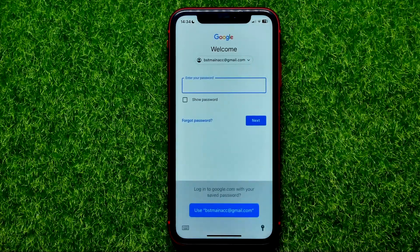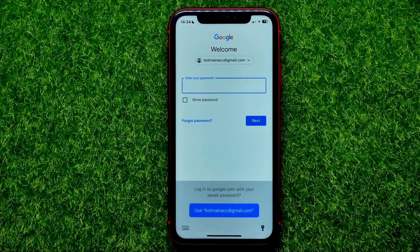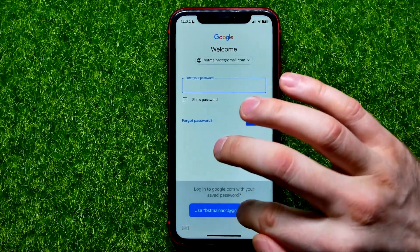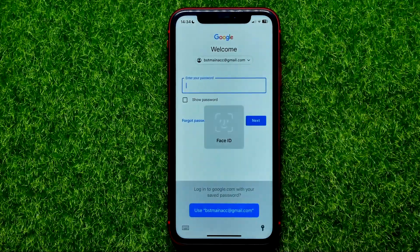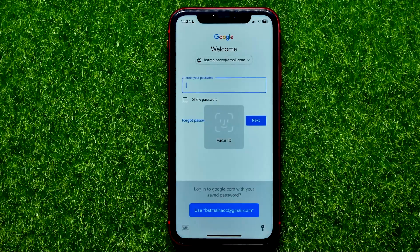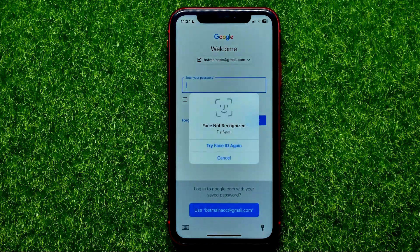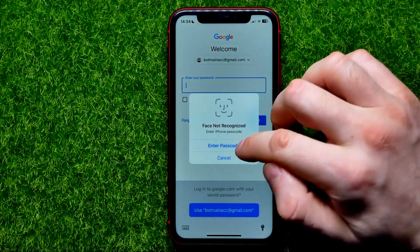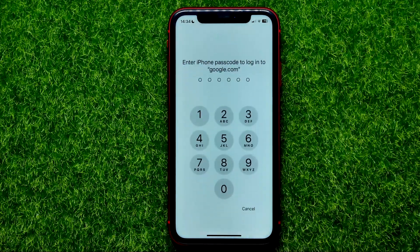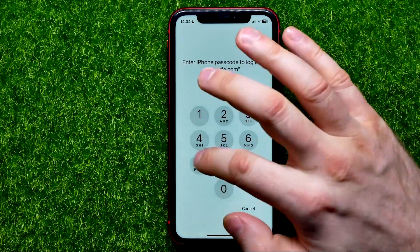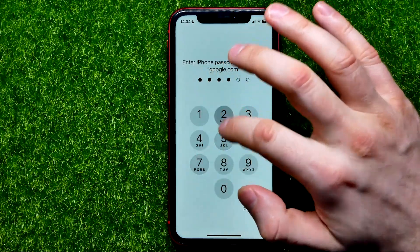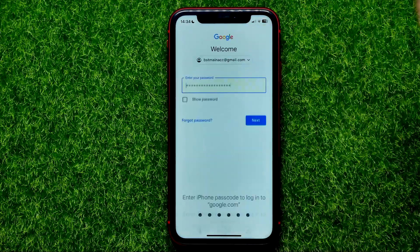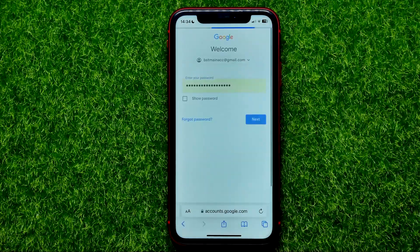Then enter the password — I'm just going to use the suggested one. If you can't use your Face ID, you can use your passcode.